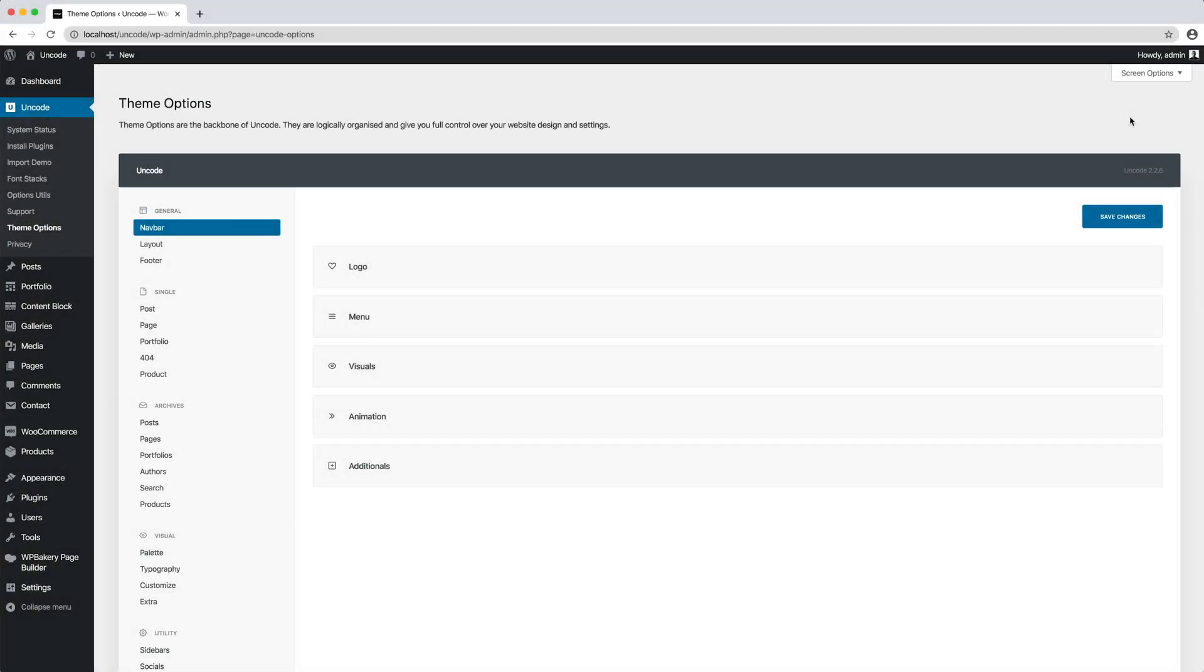Hi everyone, in this video we are going to show you how to properly set up a logo in Uncode. You find the logo settings in Theme Options, Navbar, Logo.